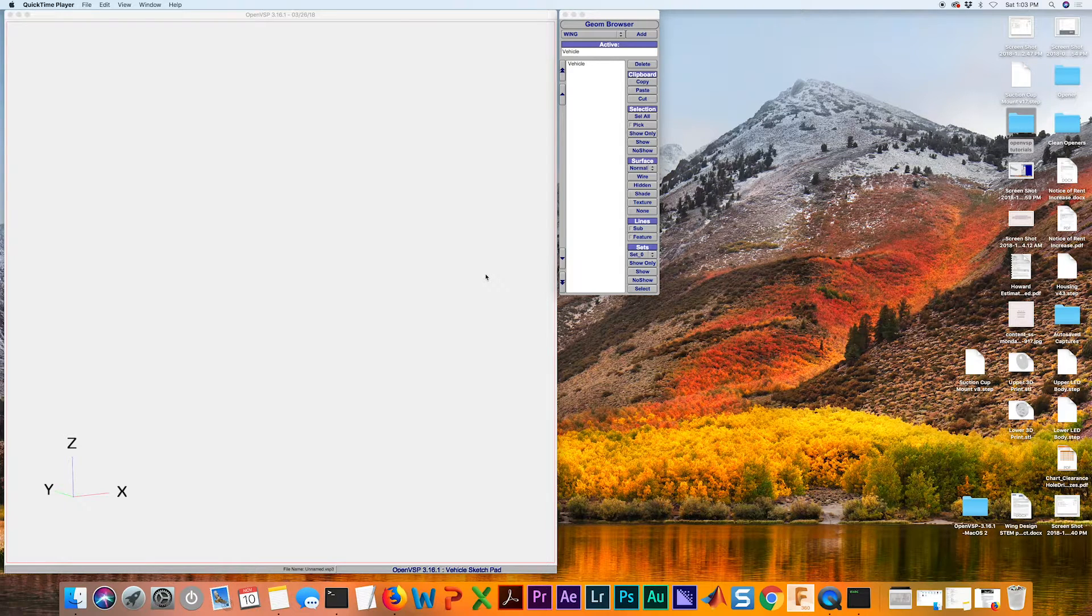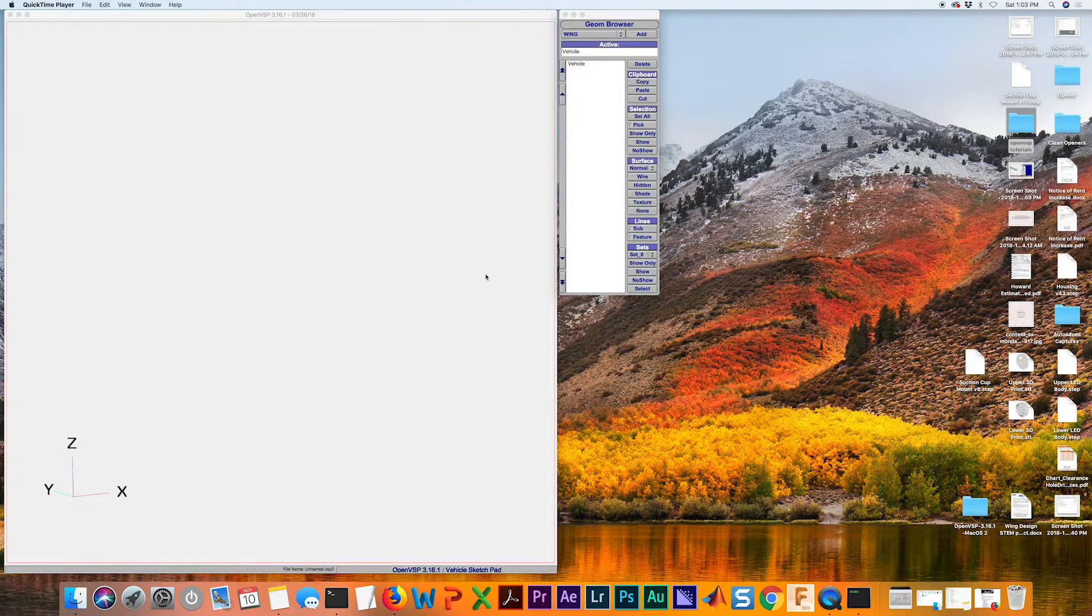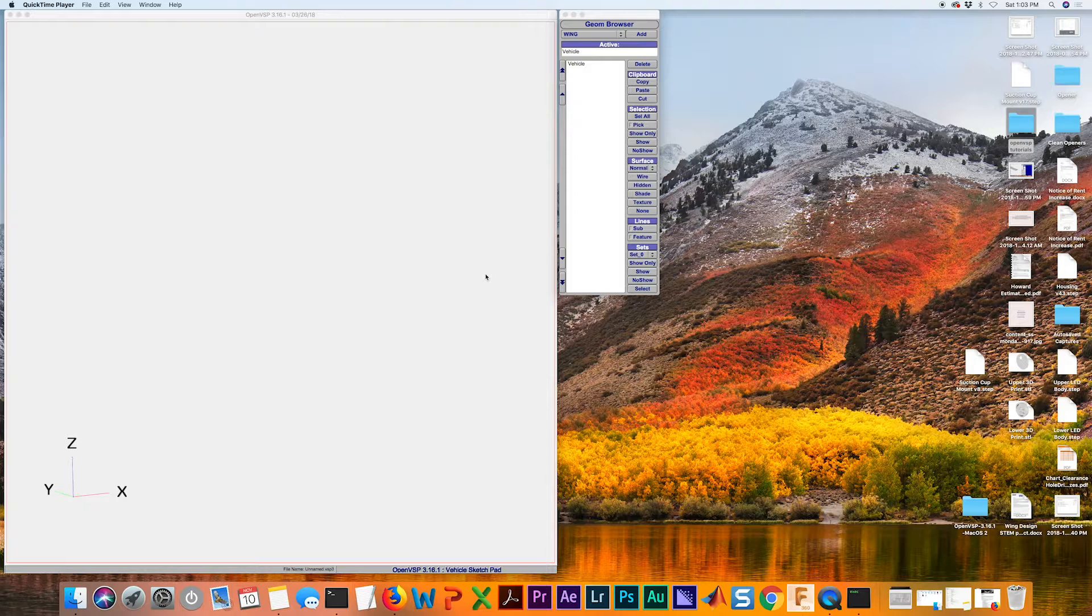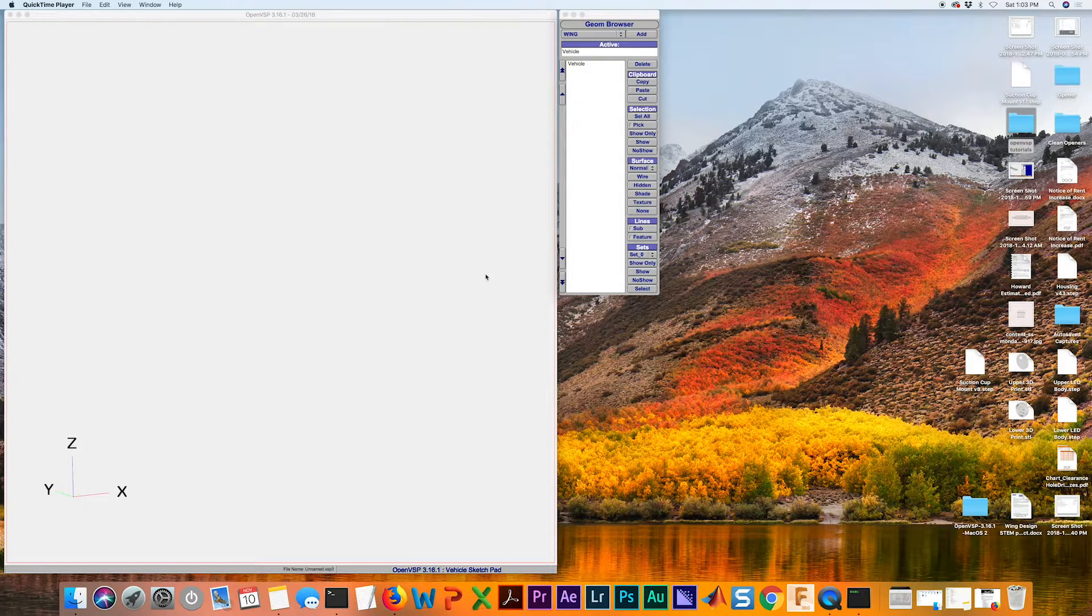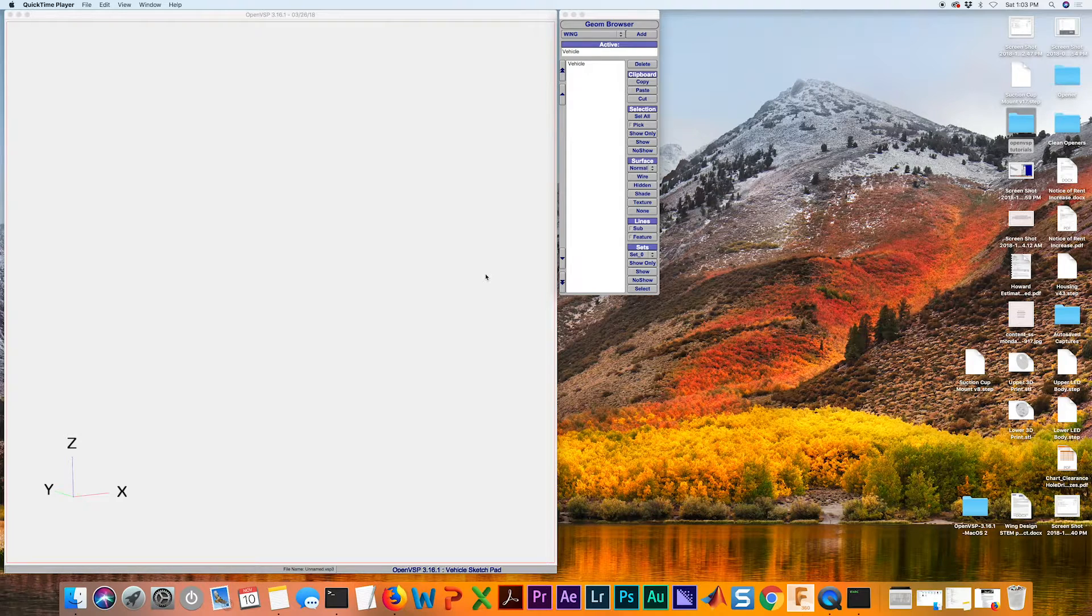Welcome back everybody. In this tutorial I'm going to talk about one important thing that I've not covered in any of the other videos thus far, which is use of airfoils in OpenVSP.